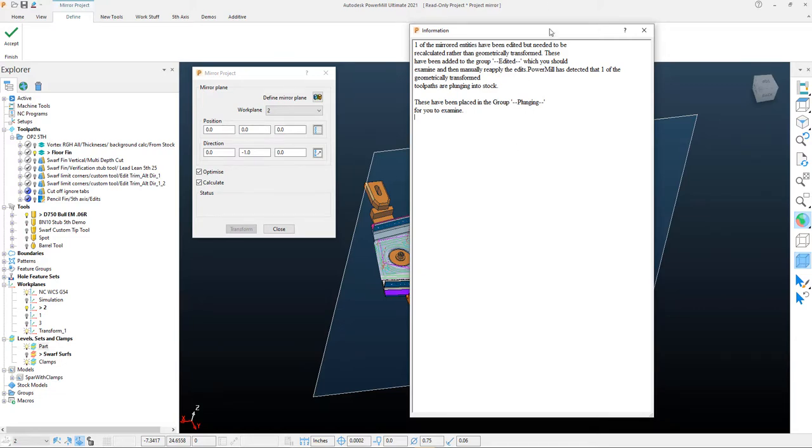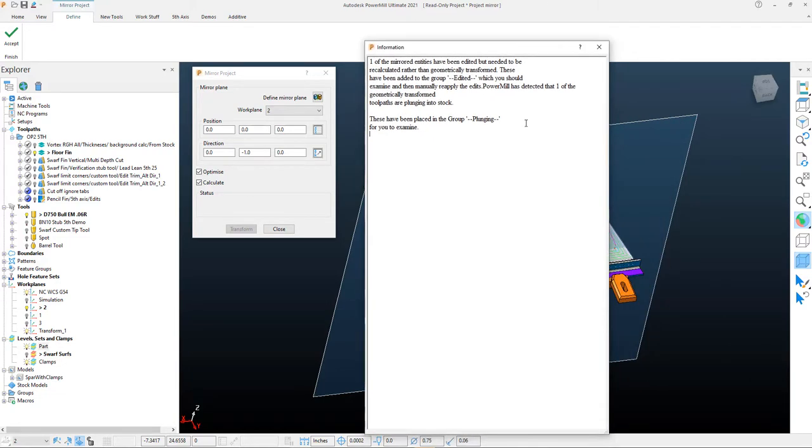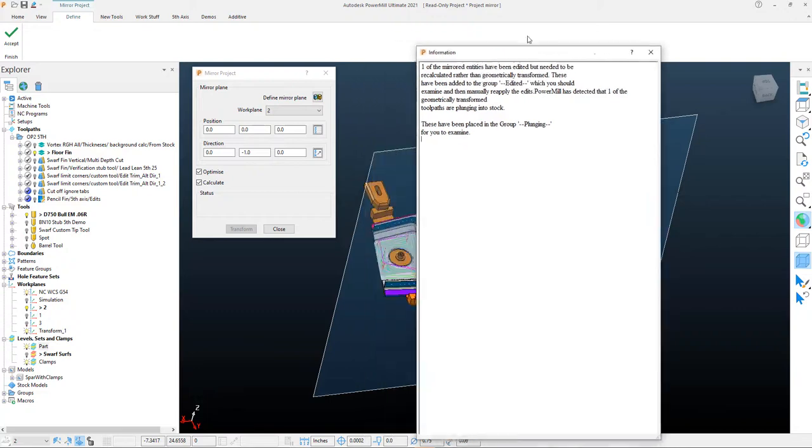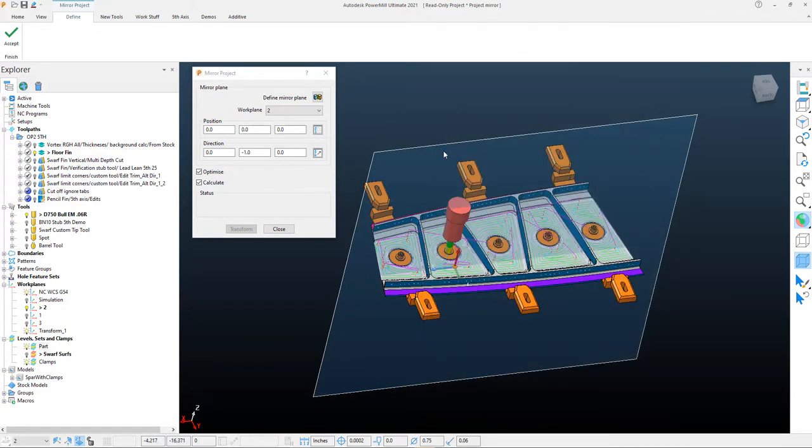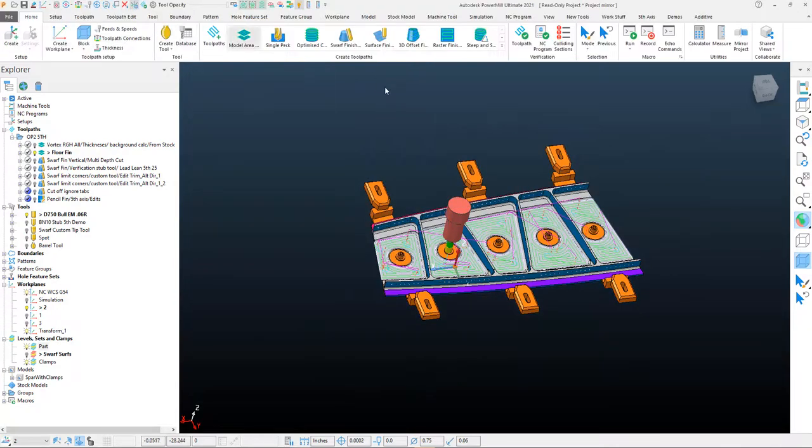I recommend taking a look and maybe even taking a screenshot of this if you need to do this in the future. I'll go ahead and close that out and I'll accept the mirror project.